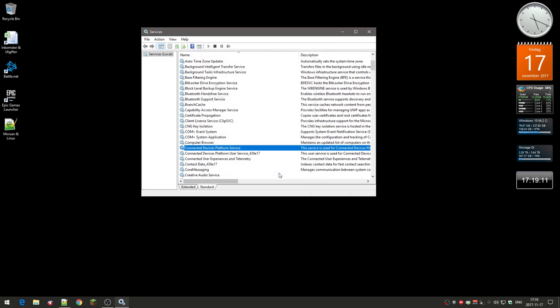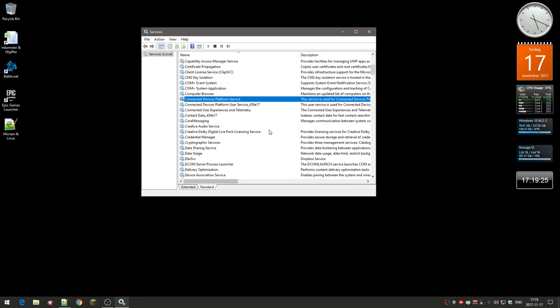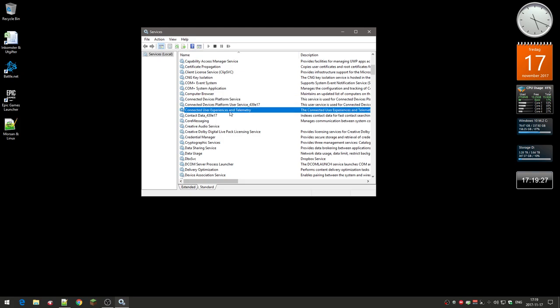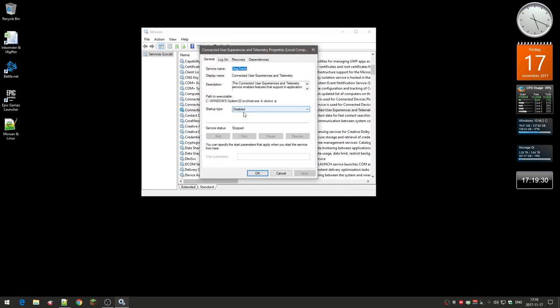Same thing with the Connected User Experience and Telemetry. The telemetry is a thing where it sends back information to Microsoft, so that was enabled again. I had to stop it and disable it.